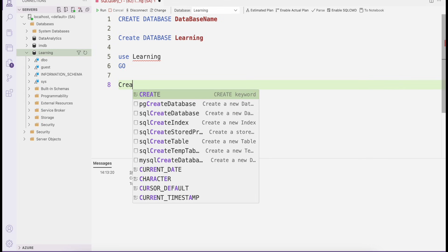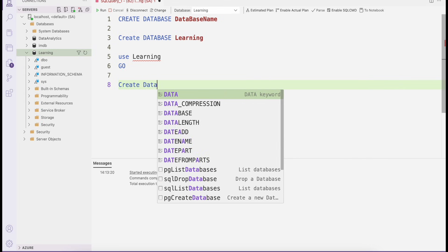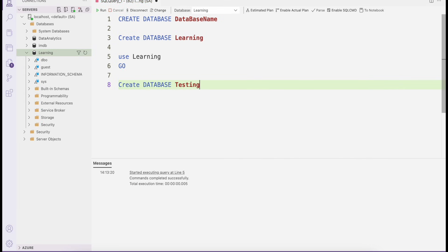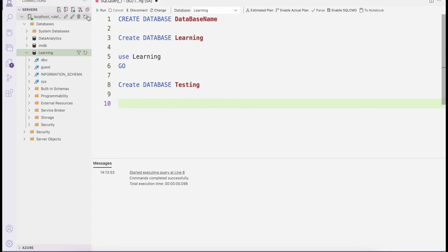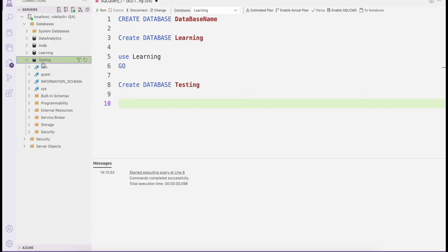Similarly, let me create another database — this time a testing database. You can select the statement and run it. Once you refresh this section, you will be able to see the testing database listed as well.